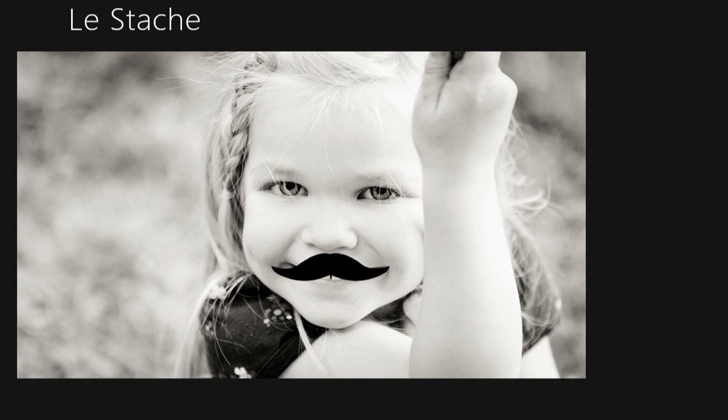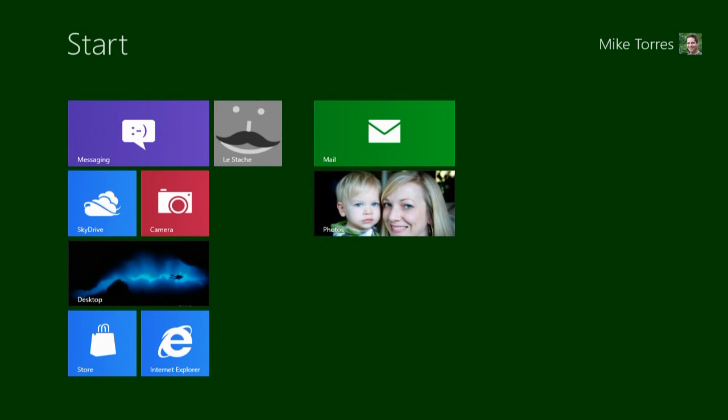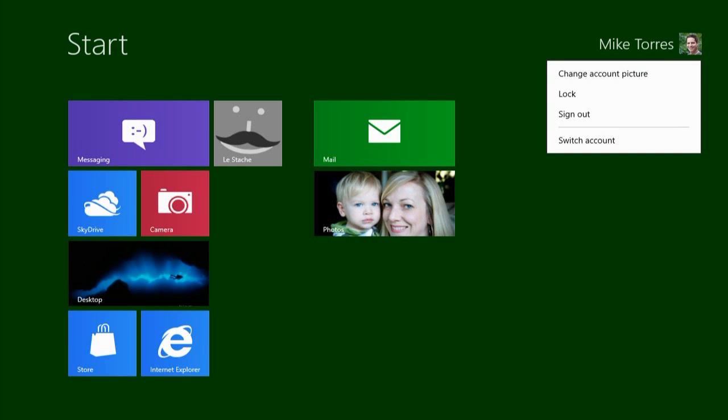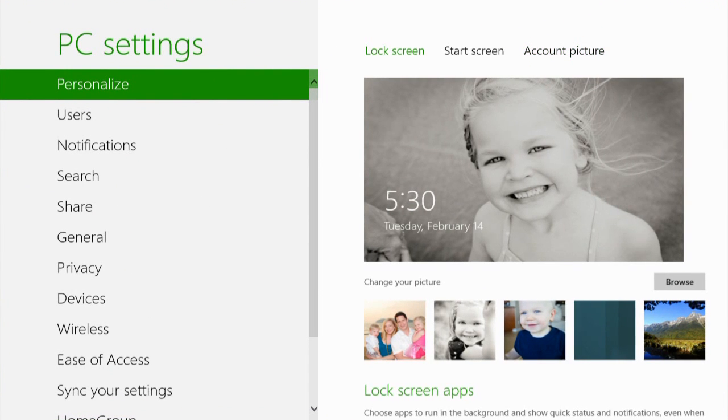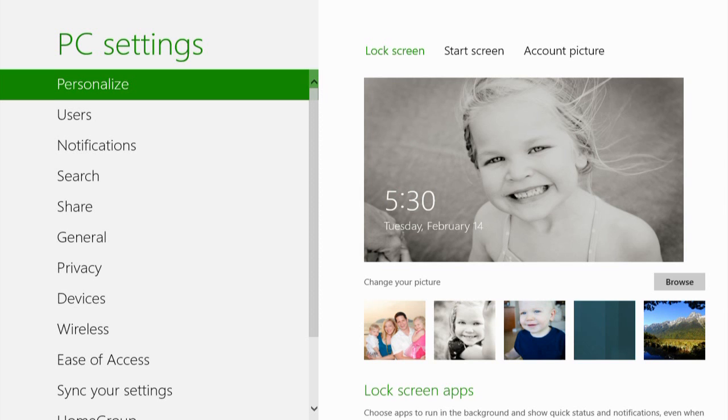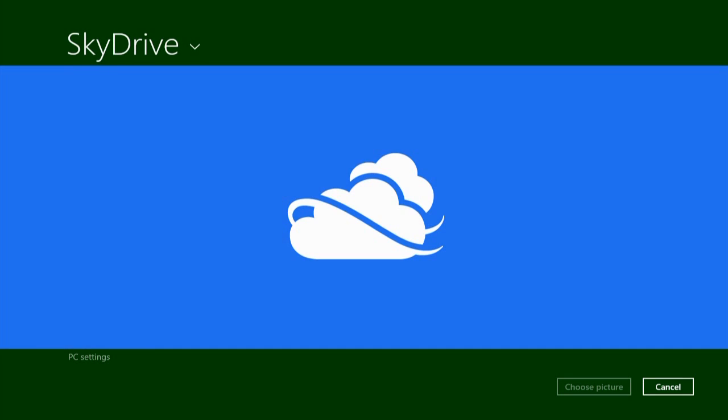And now that photo has been saved directly back to my SkyDrive. This is a great example of how you can use SkyDrive from any app. This is really powerful. The SkyDrive picker is universal across Windows 8. I can even select photos to use for my account picture or my lock screen. So let's do that.